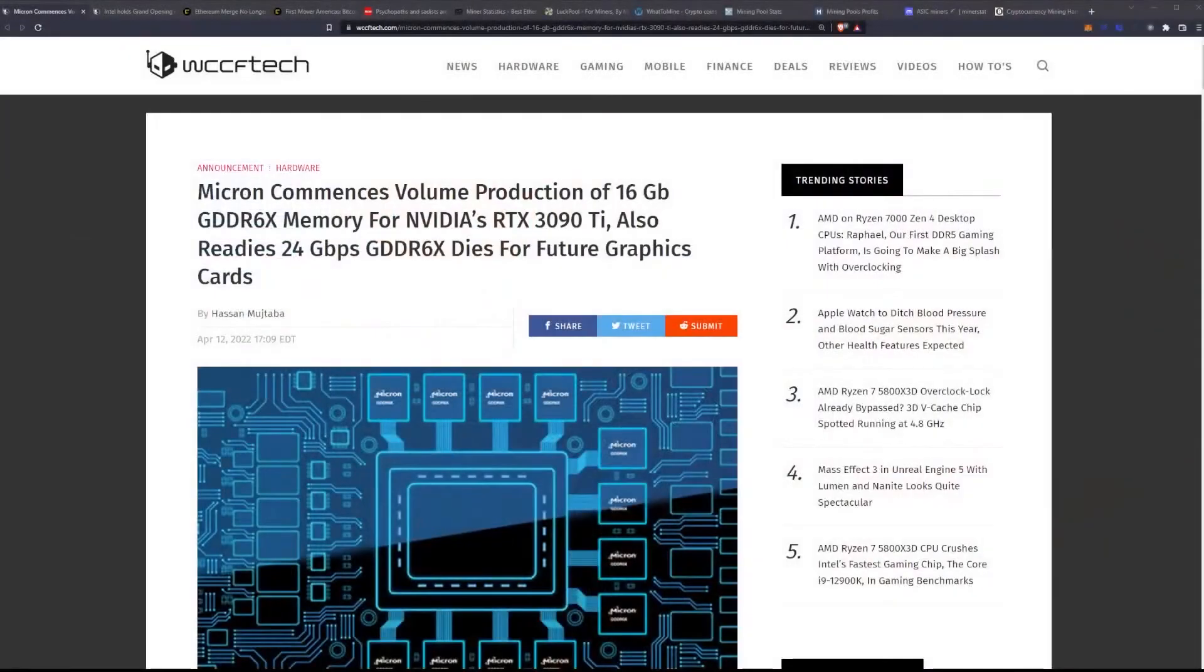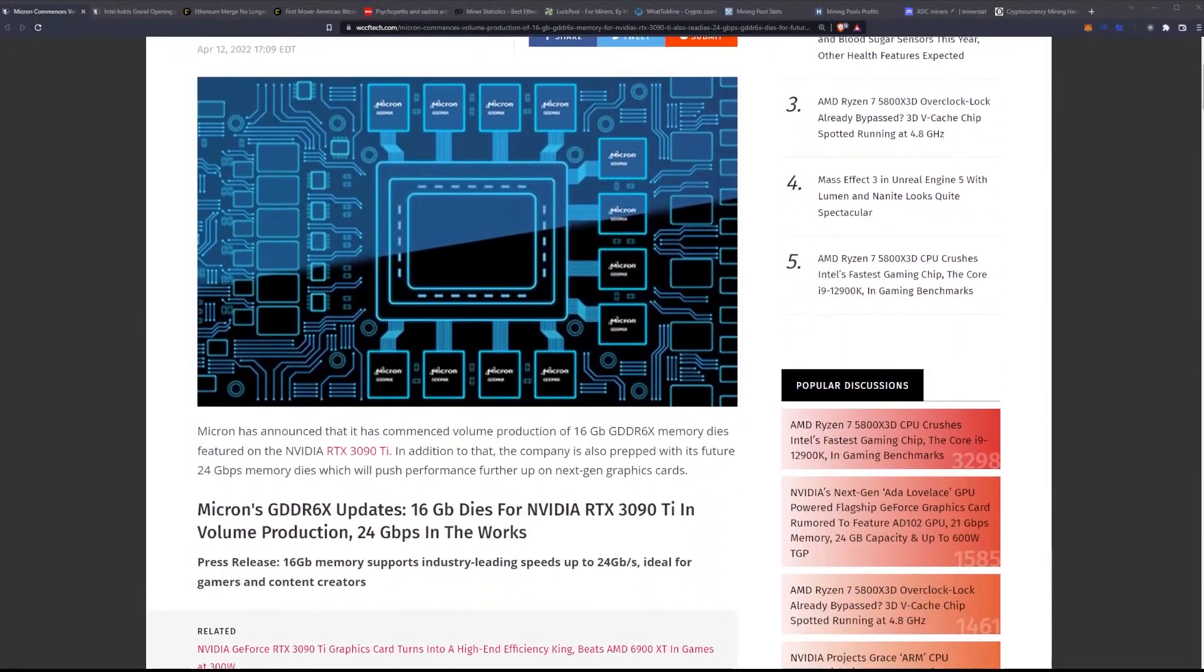Let's get into the first topic for today. Micron commences volume production of 16 gigabyte GDDR6X memory for NVIDIA's RTX 3090 Ti and also readies 24 gigabit per second GDDR6X dies for future graphics cards.